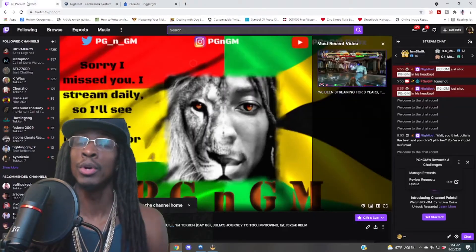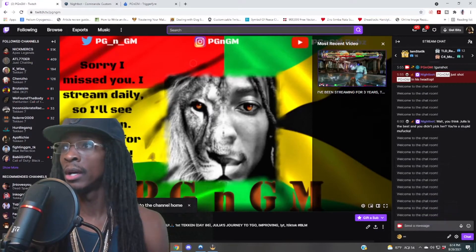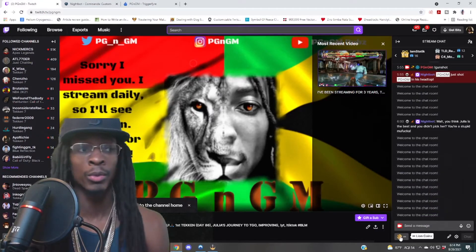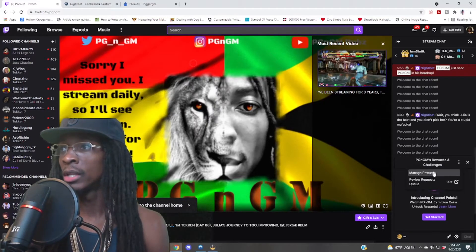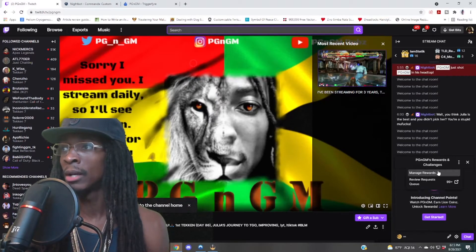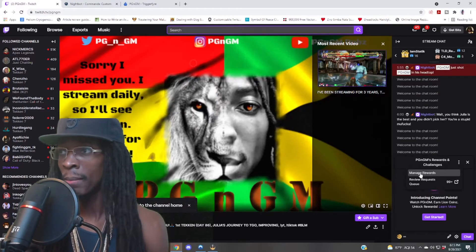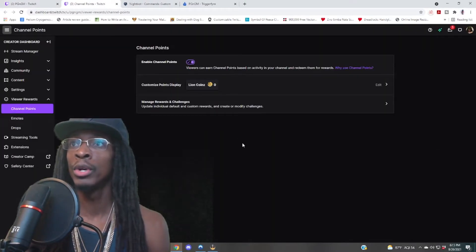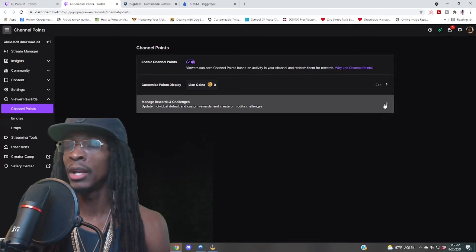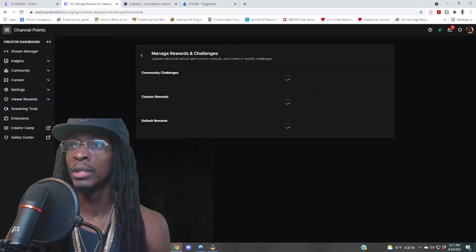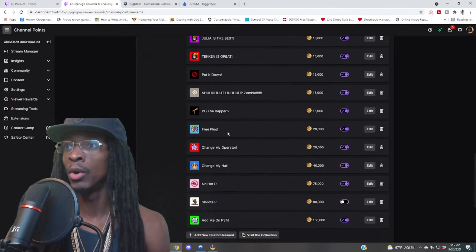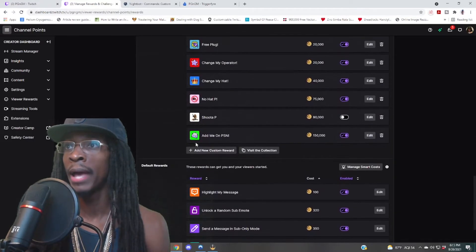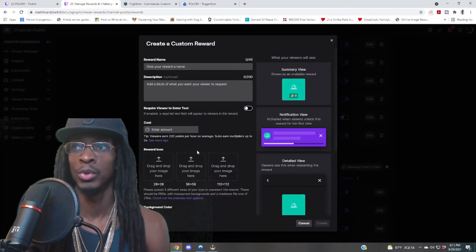Now, remember I said you have to go set it up as your channel point reward. So you want to go to your channel, then click on your reward symbol, click on the little dropdown menu, pull up Manage Rewards, click on Manage Rewards again, and then from here go all the way to the bottom — Add Custom Reward, Add New Custom Reward.